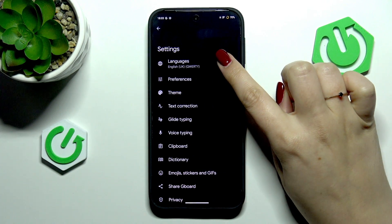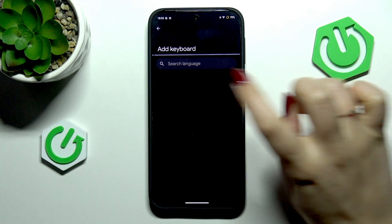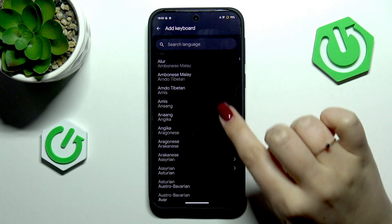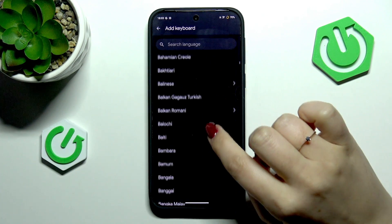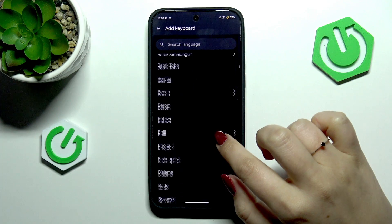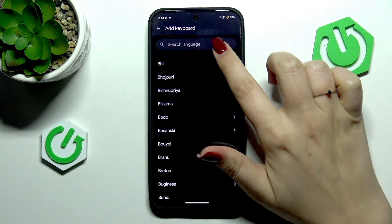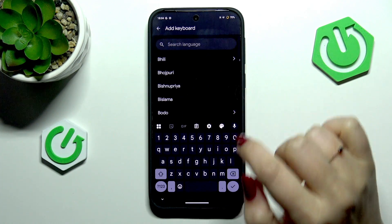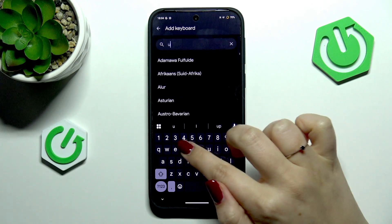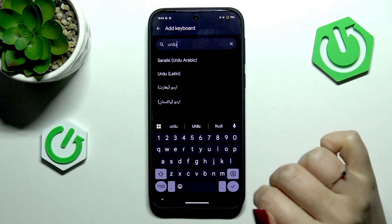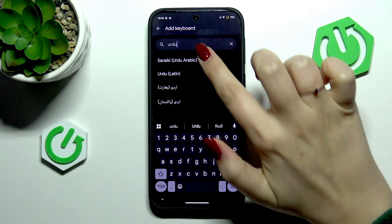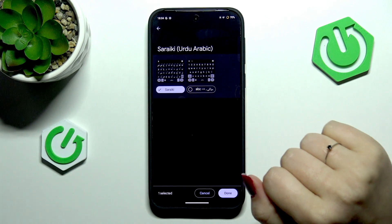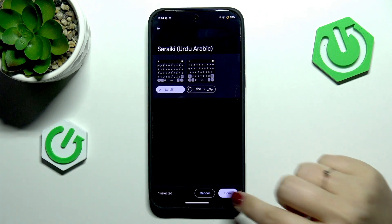Now let's enter the languages and tap on 'Add keyboard.' You'll be taken to the full list of available keyboards. Simply find yours by swiping, or tap on 'Search language' and enter the name of the language you'd like to apply. After finding it, just tap on it and choose the keyboard layout.